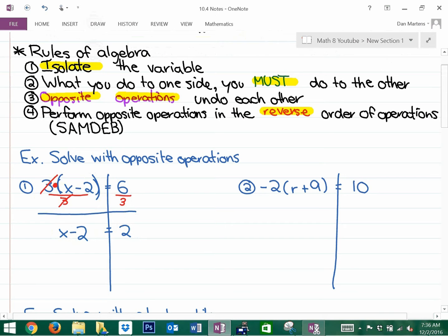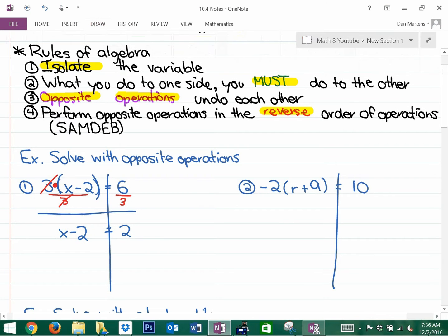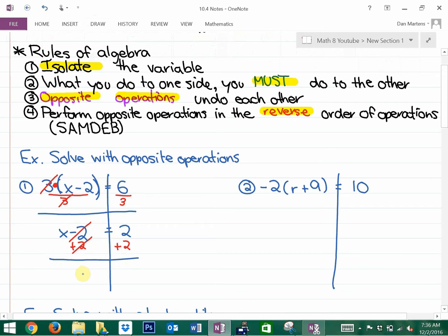Now we can do the opposite of the subtracting two, because that's what we would like to undo. So to undo the subtracting two, we would add two. As you're seeing in the answer here, the answer is absolutely four — x equals two plus two, which is four.